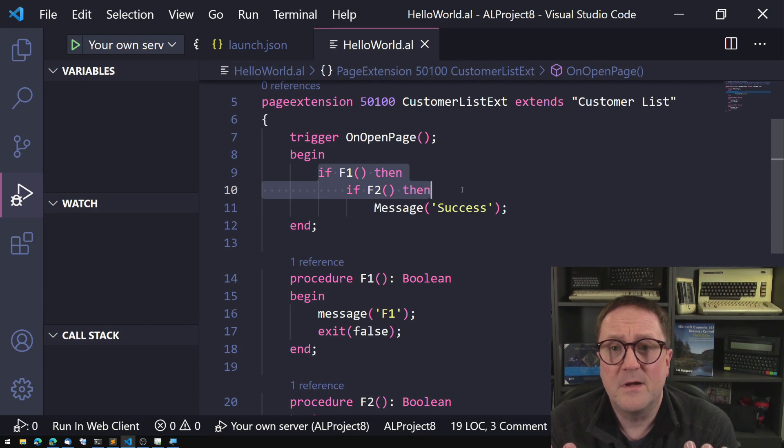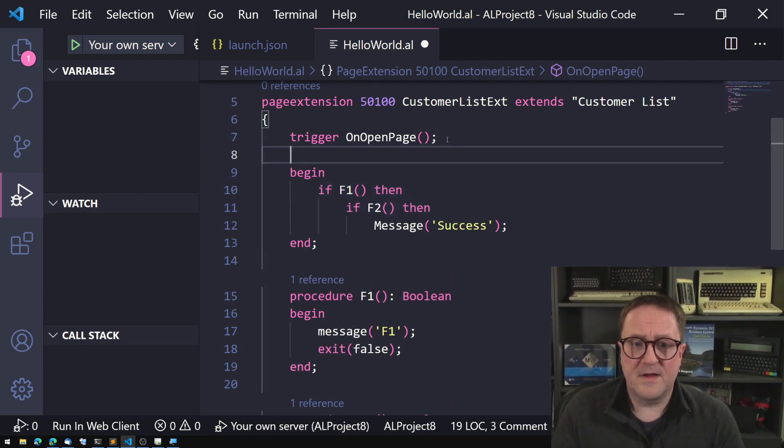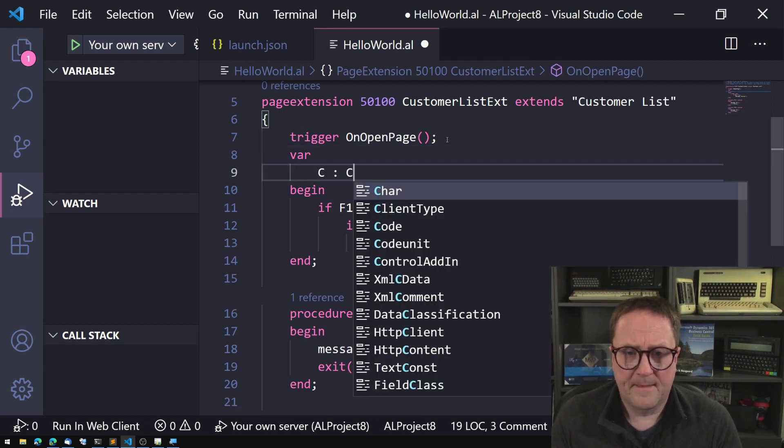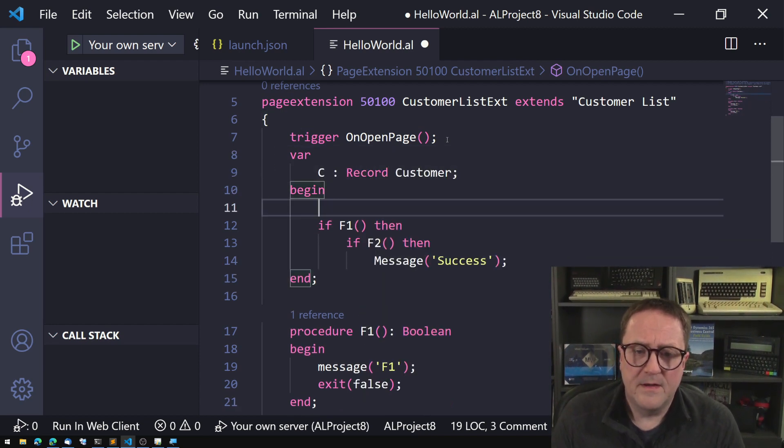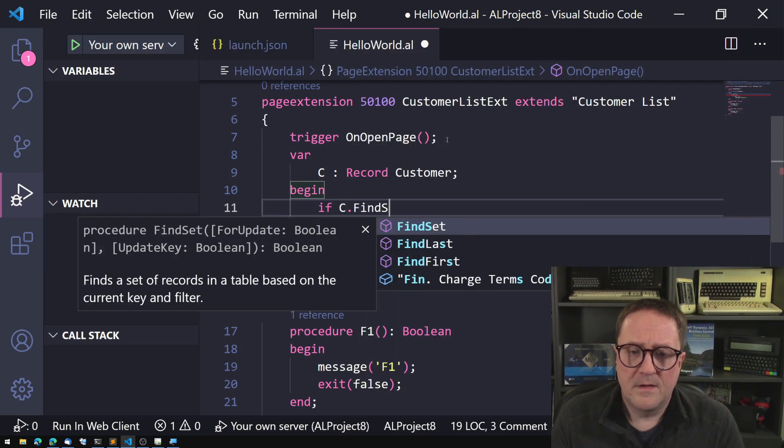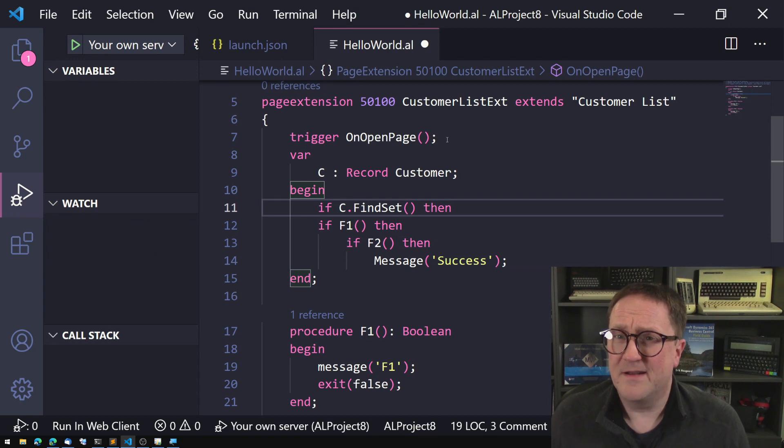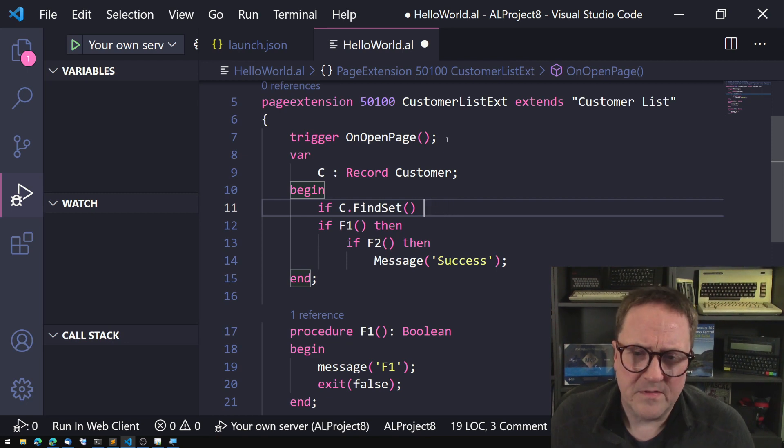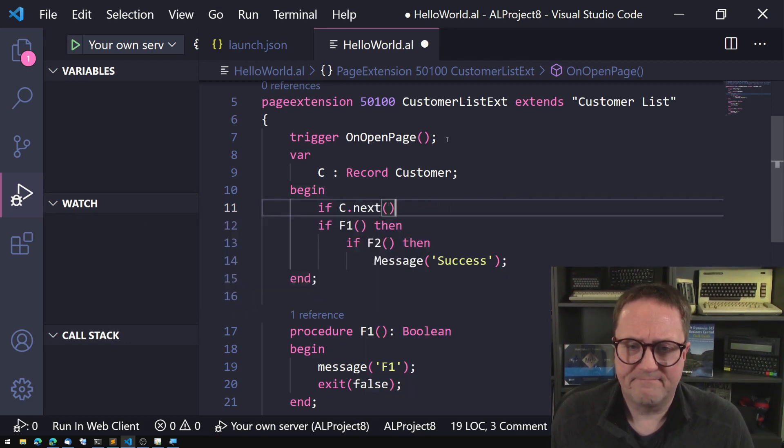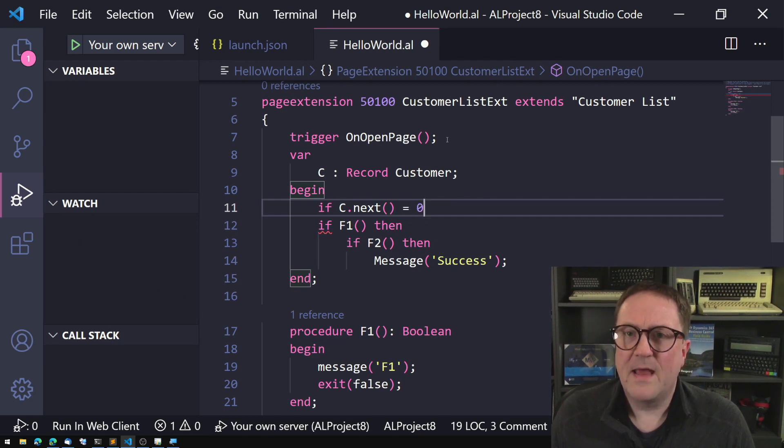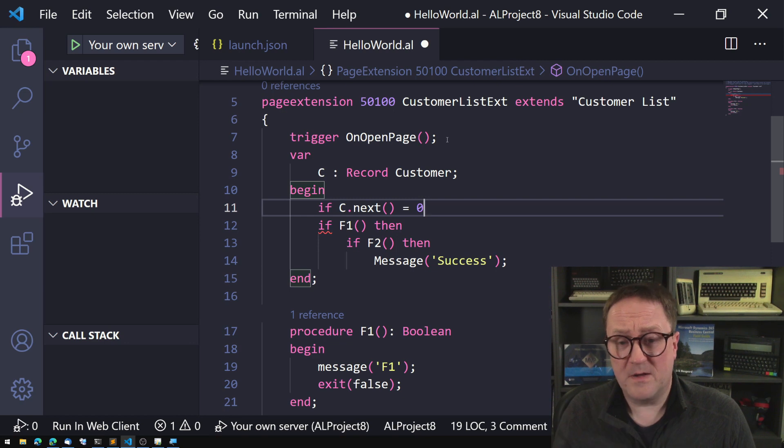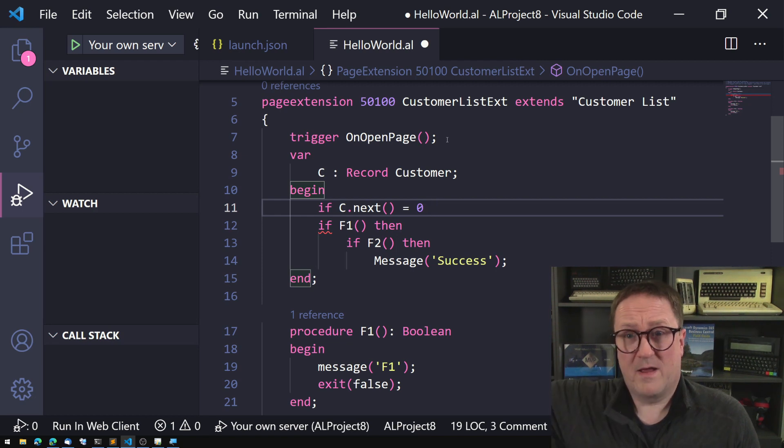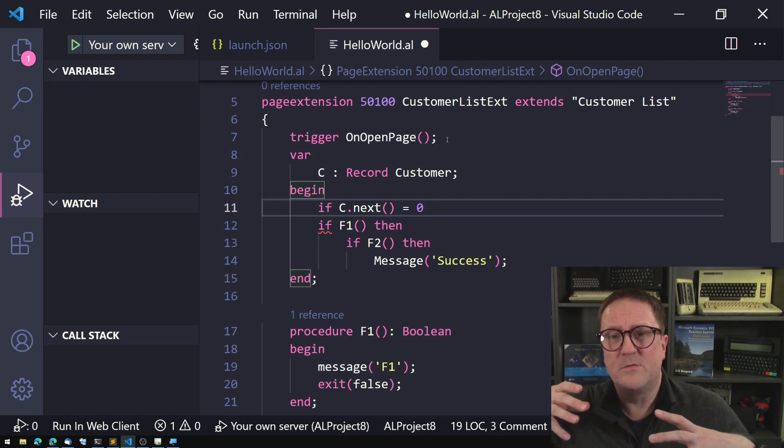Well, bunch of them are, let's say that we have a record here, right? So if we do if find set, well that does something to the variable. So that's not the best example, but let's do if next equal zero, that moves the cursor on the table, meaning that if we call the same if statement again we do move the cursor once more.